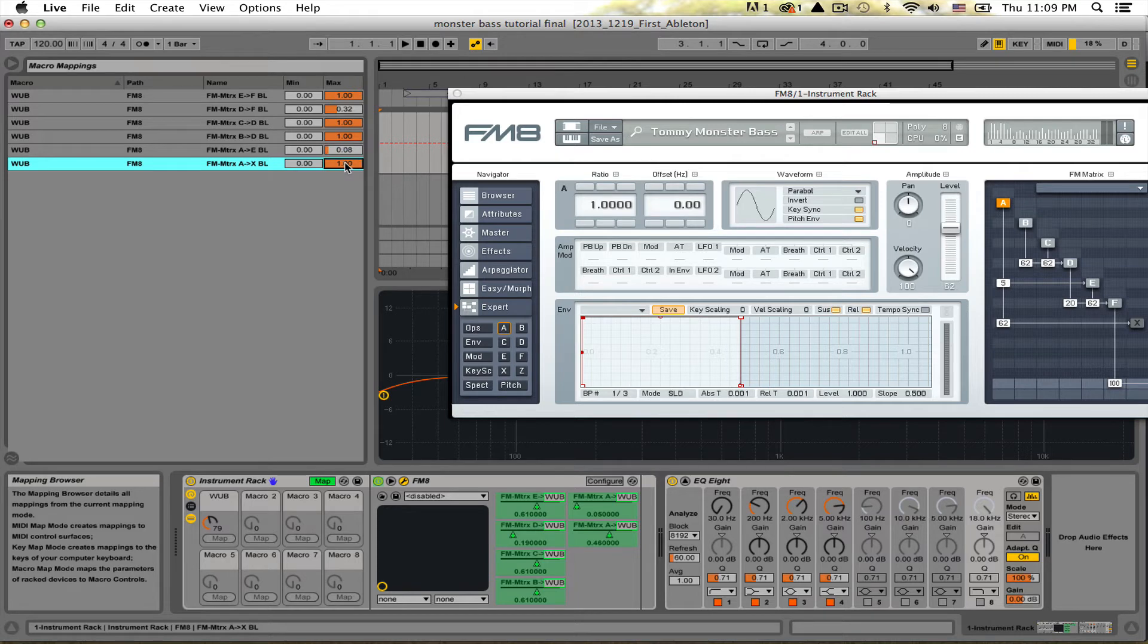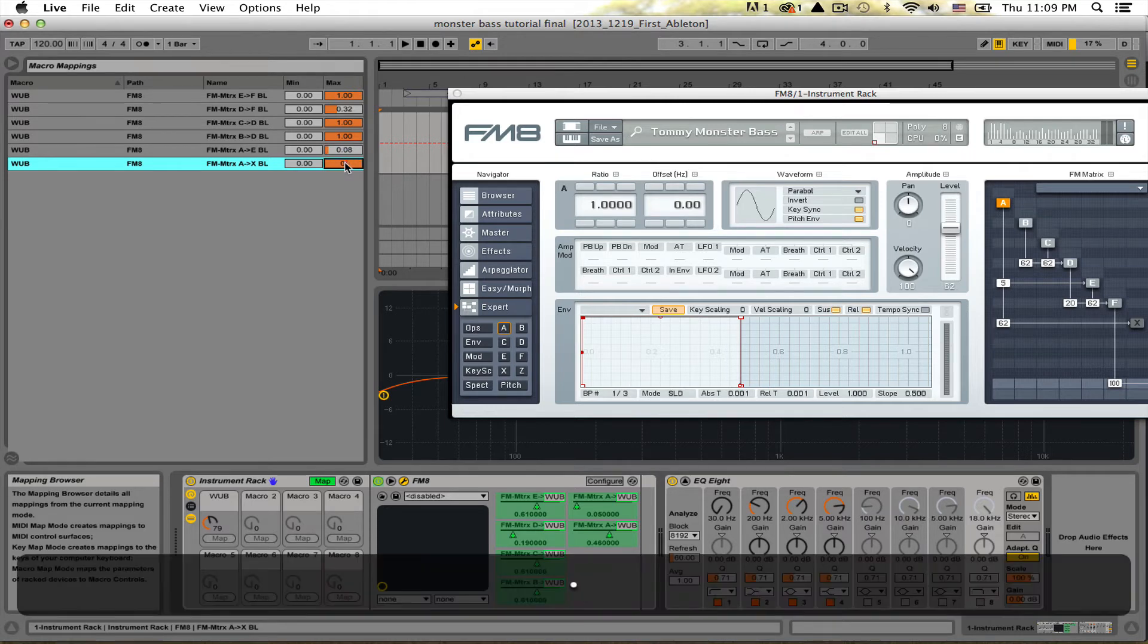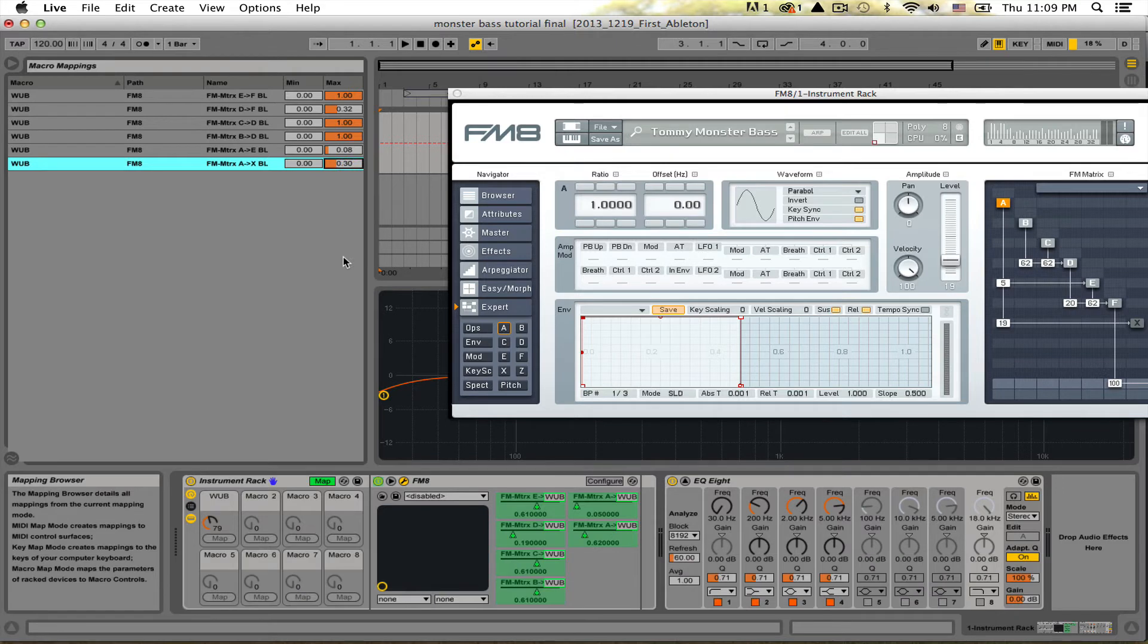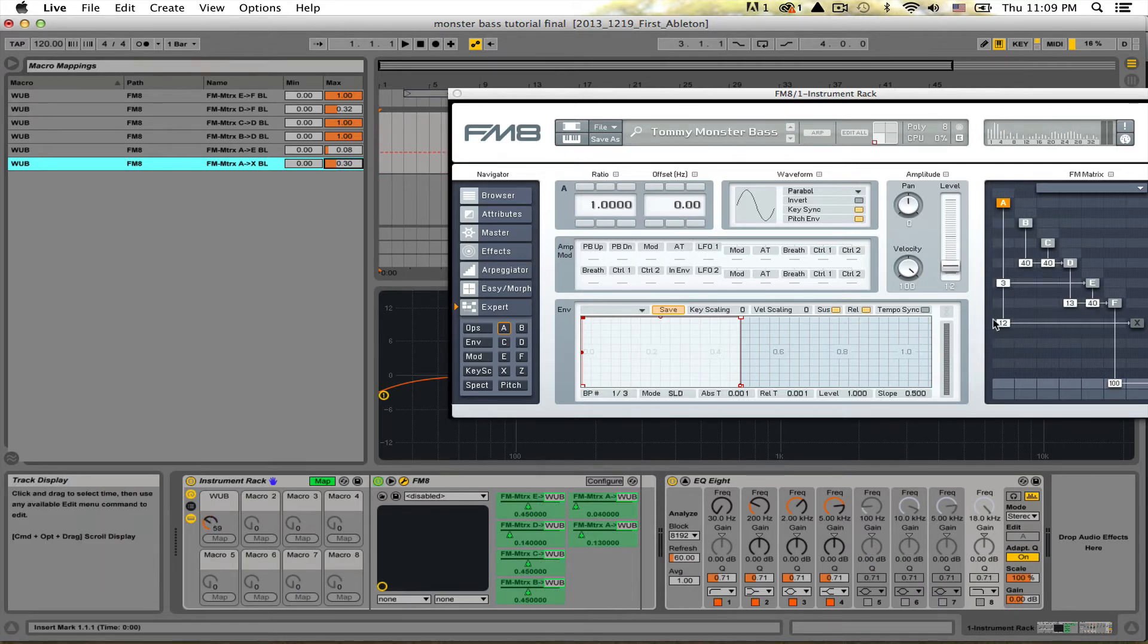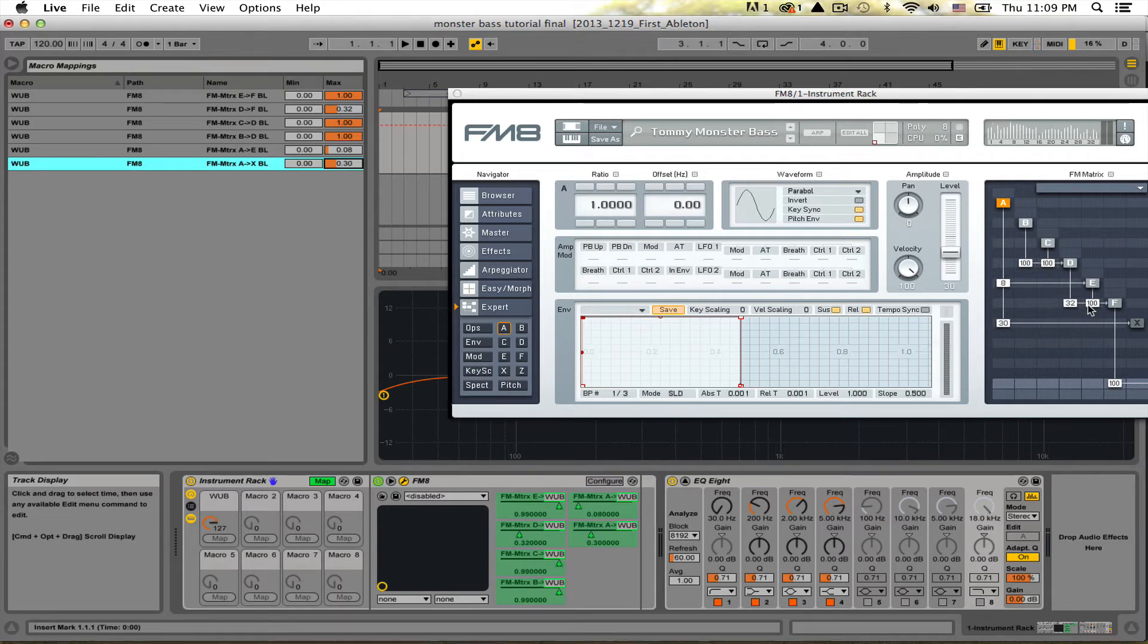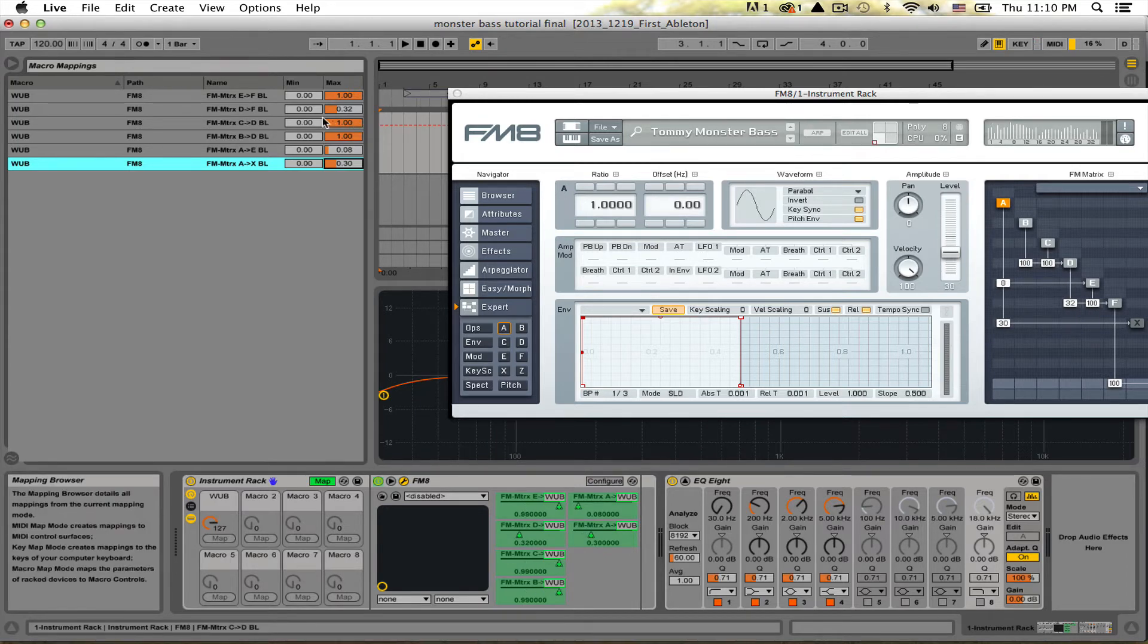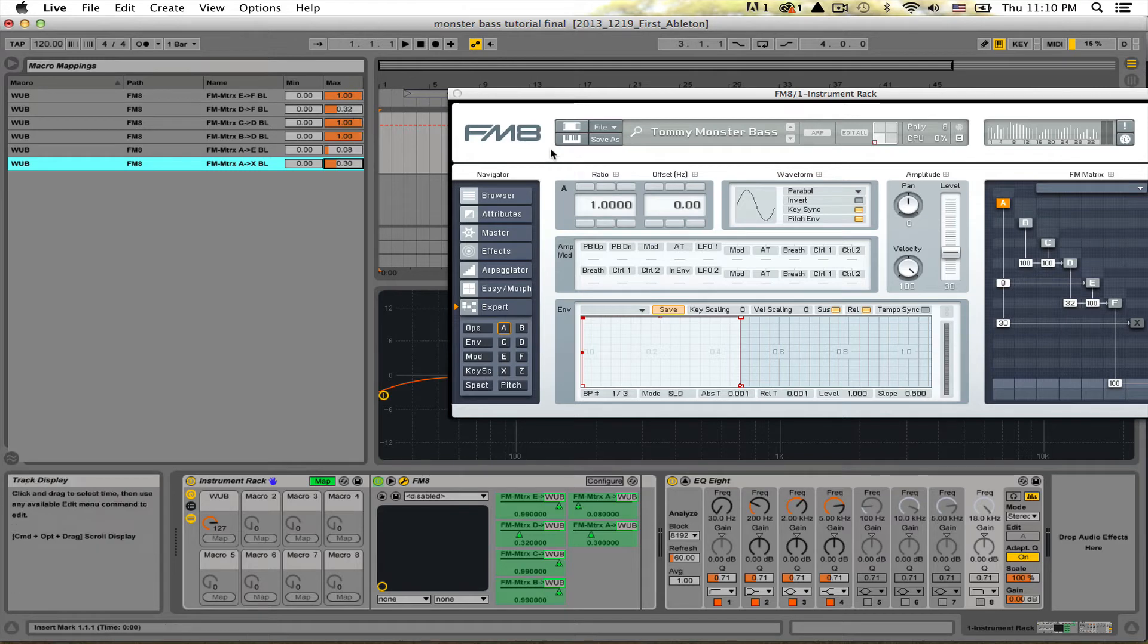So I could set this to like point three, like thirty percent, and so now every time I turn the knob you'll see down over here it only goes up to thirty and all these other ones stay at their numbers that I set them to, just thirty to eight.